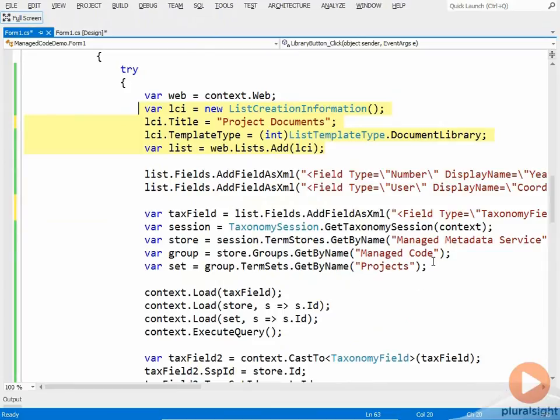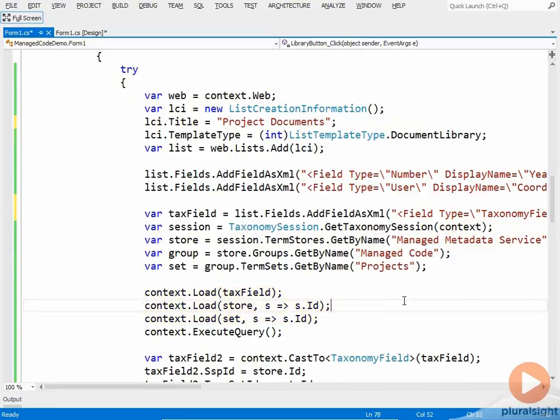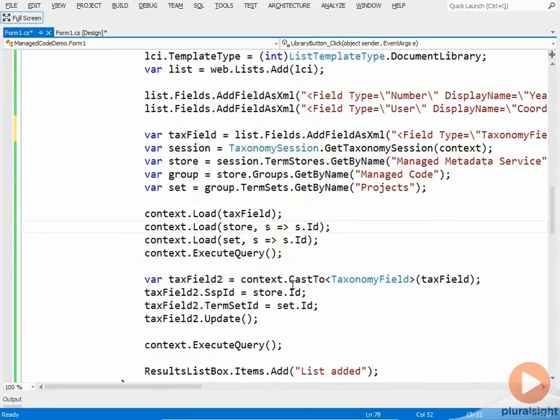We get the taxonomy information, or at least we get the objects that represent the taxonomy information. We load the tax field, the ID for the store, and the ID for the term set. And then we call execute query.